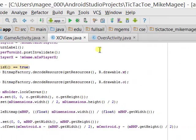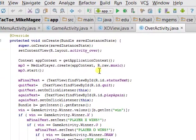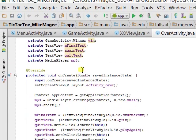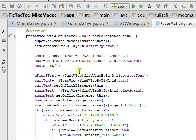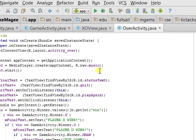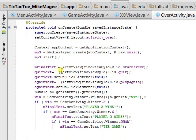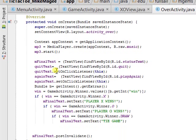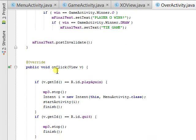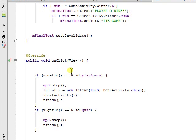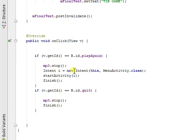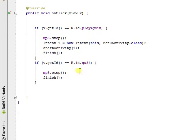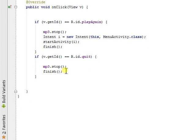And the last activity is Game Over. You have your MP3. It plays the song again, starts it. You have a couple text fields. When you click, you can either play again, it stops the MP3 and loads the Menu Activity, and you start all over again, or you can quit, which stops the MP3 and finishes.